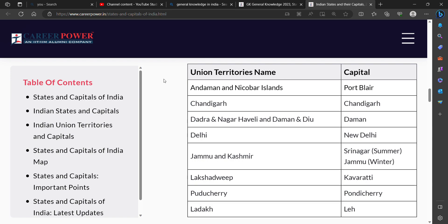Third, Dadra and Nagar Haveli and Daman and Diu. Its capital is Daman. Fourth, Delhi. Delhi's capital is New Delhi.